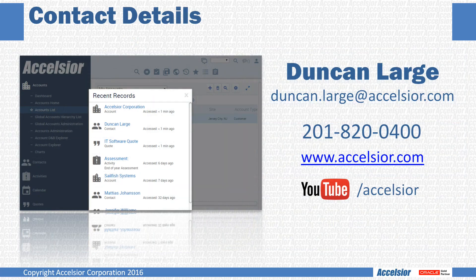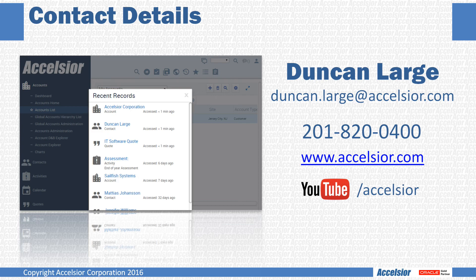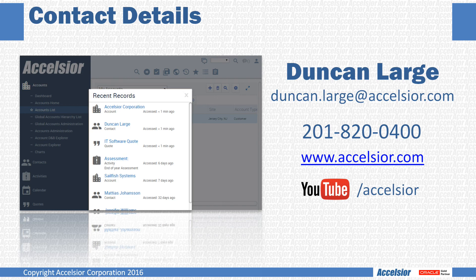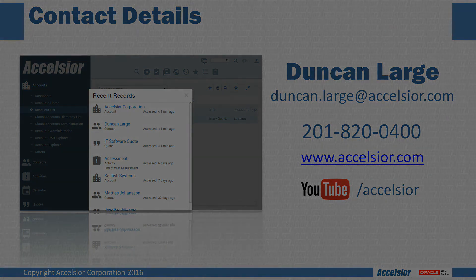At Excelsior, we have the technical expertise, drive for innovation, and commitment to excellence that can take your Siebel deployment to the next level. So contact us today and talk with one of our genuine Siebel experts to discuss your challenges and find out how we can help make your Siebel deployment a success for you and your organization. I'm Duncan Large and thanks again for joining us today.